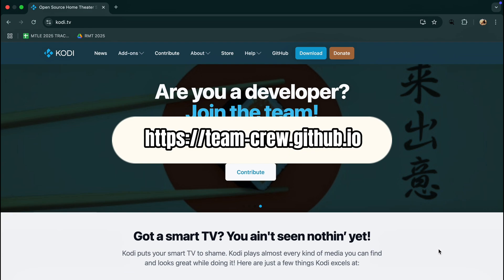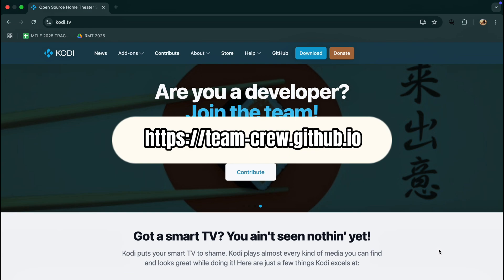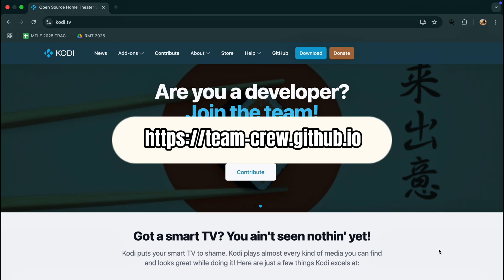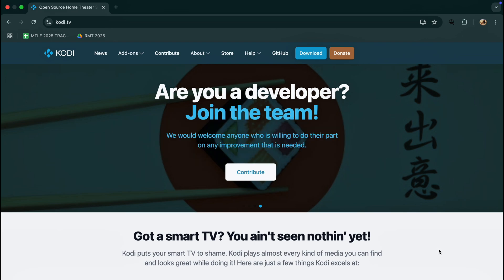Tap Add Source and enter the URL below. Name it anything you want, then press OK.